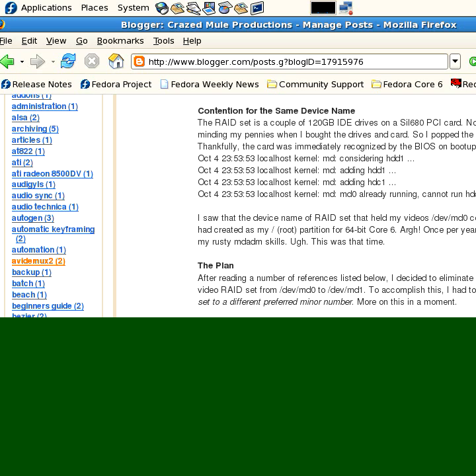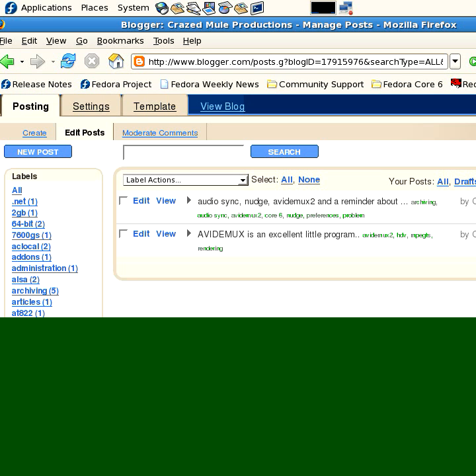let's say I wanted to find my blog entries on AVI-Demux2. These are my two entries where I discuss AVI-Demux2. So it's kind of interesting, that you can get directly to an entry by using the labels here on the left-hand side of the page.